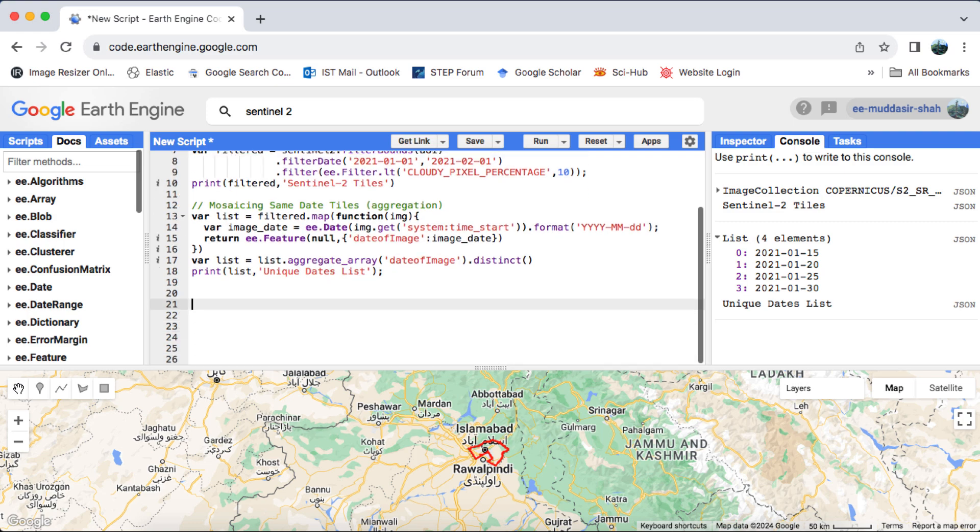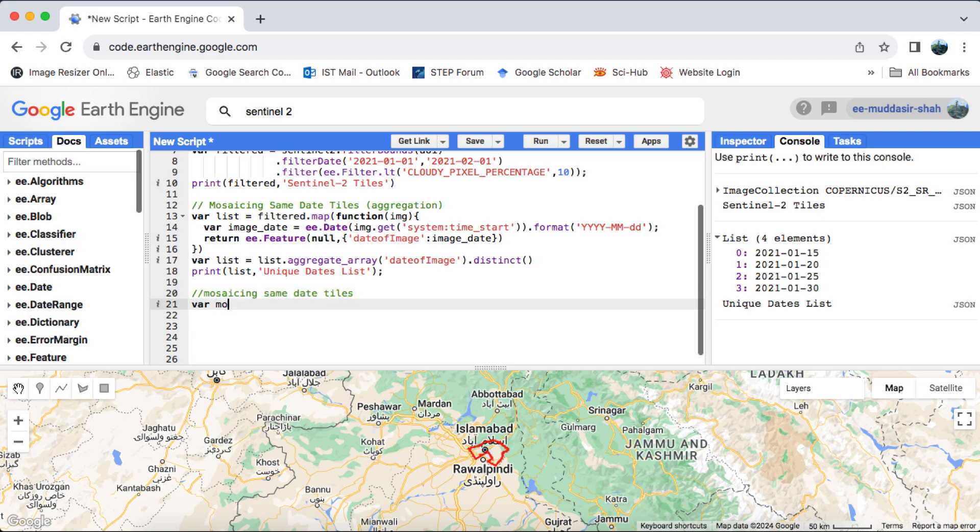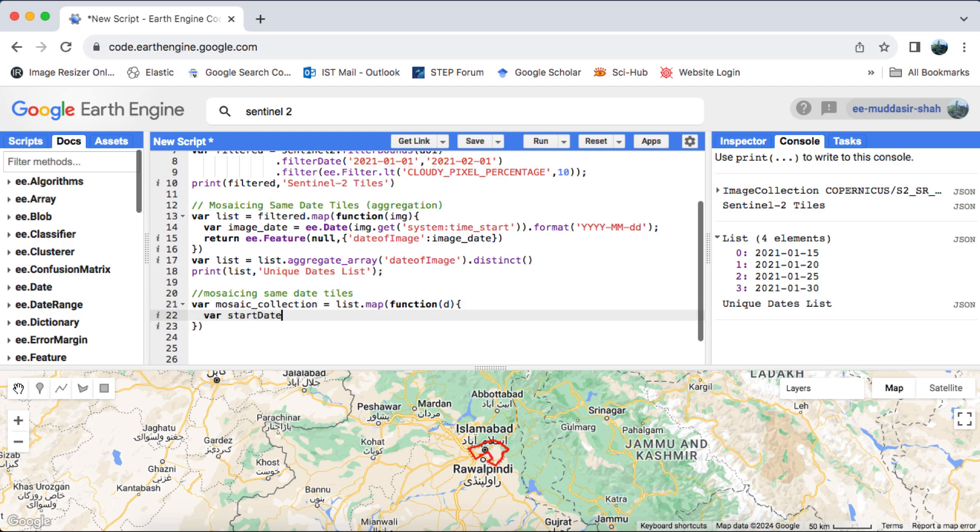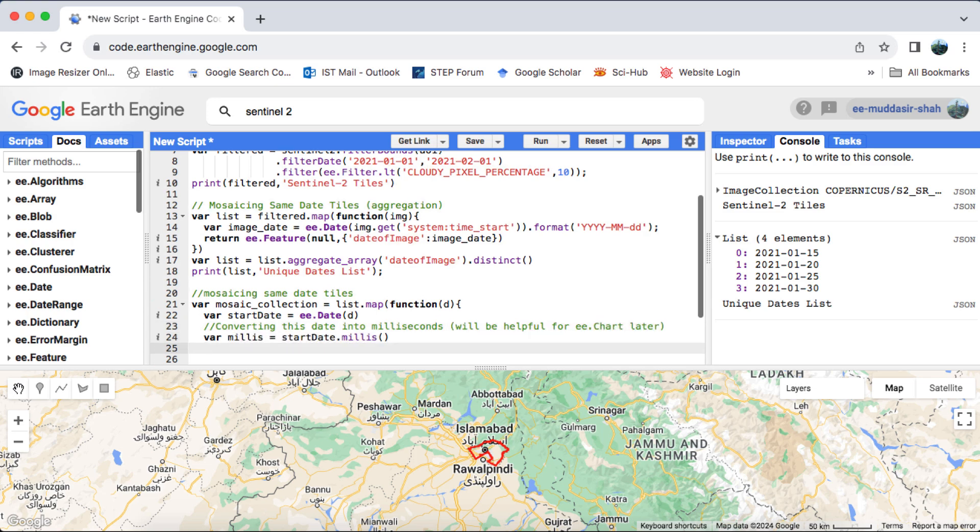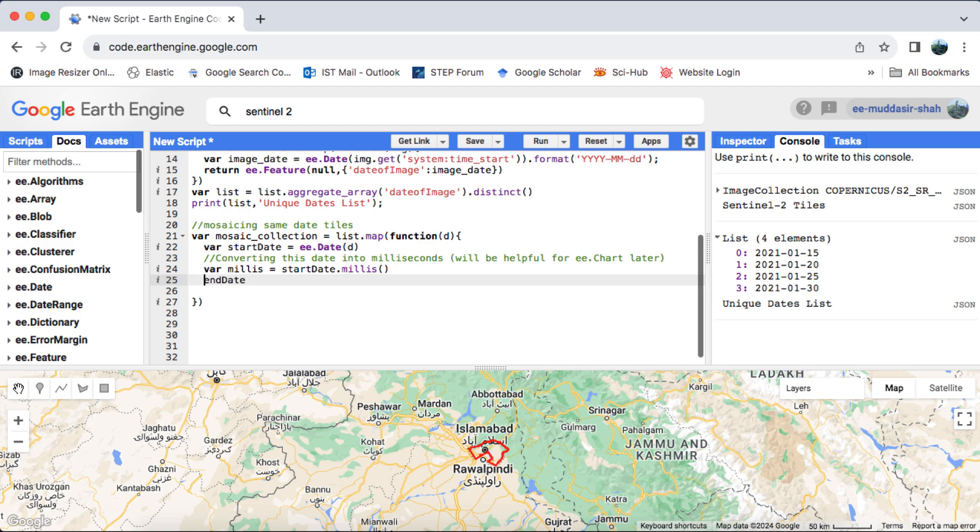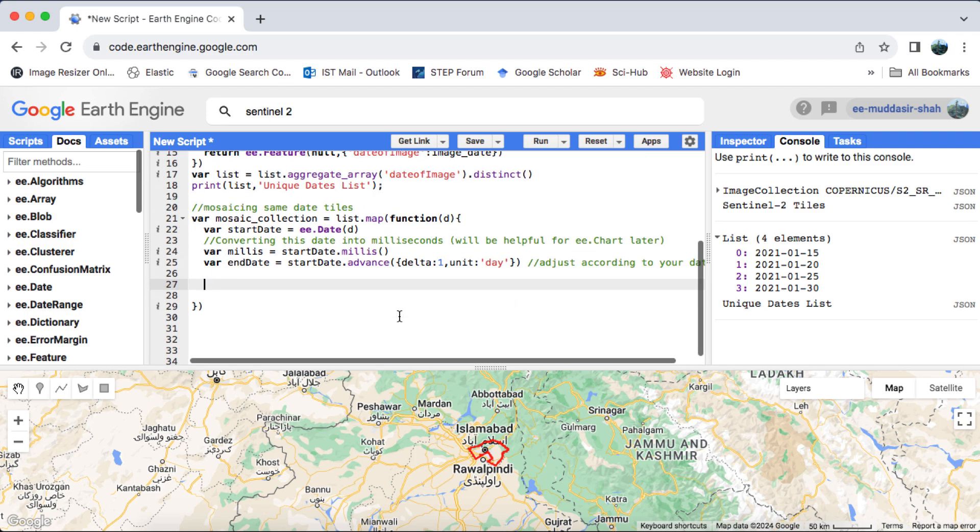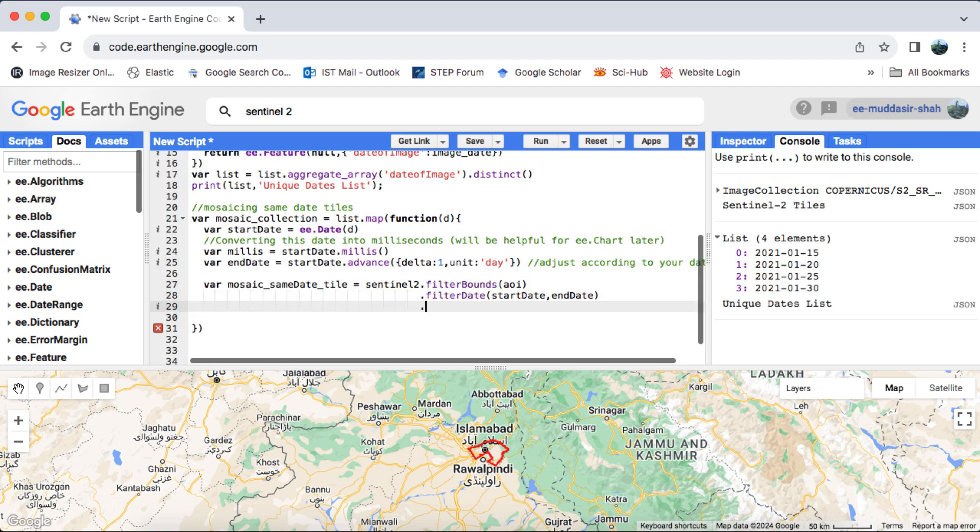Now that we have our list of unique dates, our next step is to map a function over it to mosaic images with the same acquisition date. To facilitate further processing, we'll convert the date to milliseconds, which will prove useful when using the helper chart functions later on. We will filter the Sentinel-2 image collection with the new start and end date. The end date will be generated using the advanced date method, where we specify a delta of 1 day. You have the option to adjust this delta to merge images acquired within a larger time range, and then compute a mean or median image.